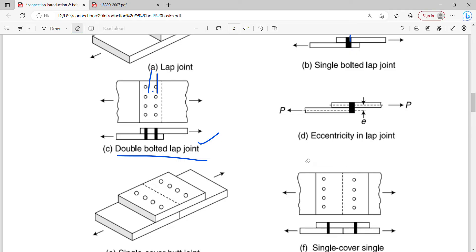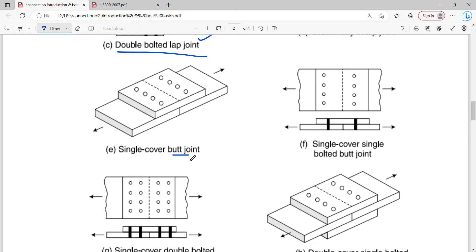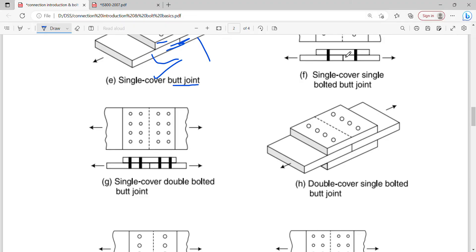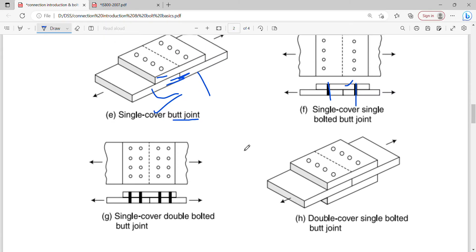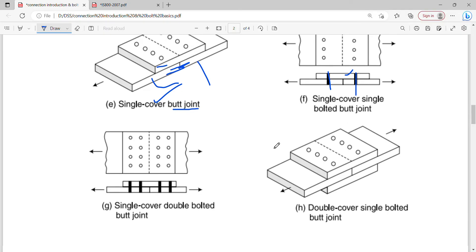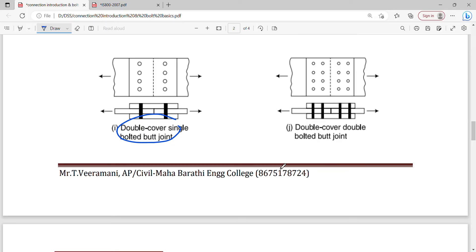This is a bracket connection. Next one is the butt joint. In a butt joint, the plates are placed end to end — just touching. There is an extra cover plate. This is a single cover joint. There is also a double bolted single cover joint. And a double cover joint.